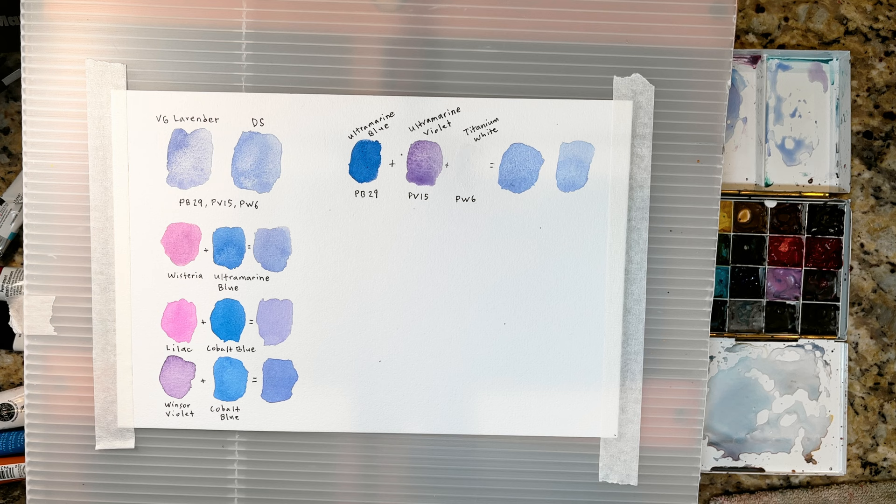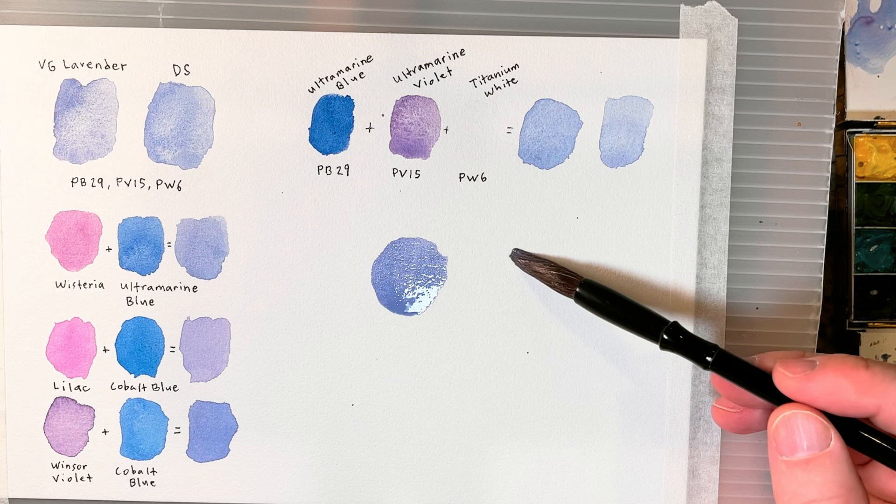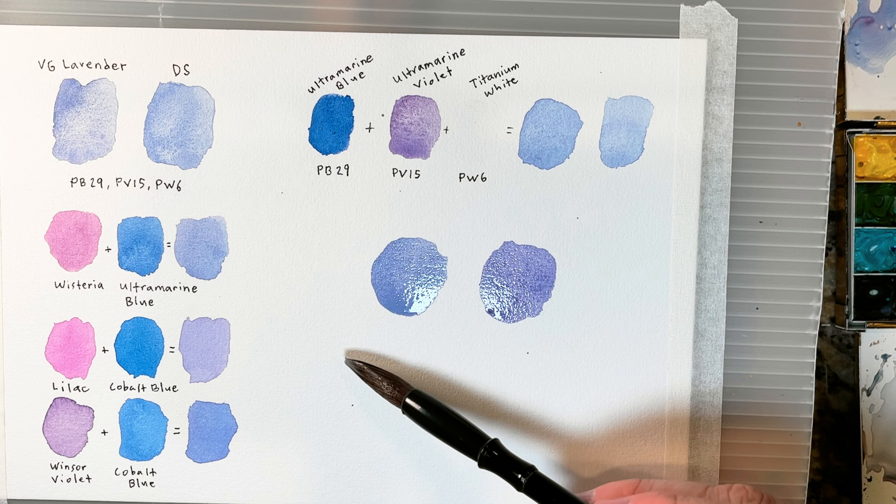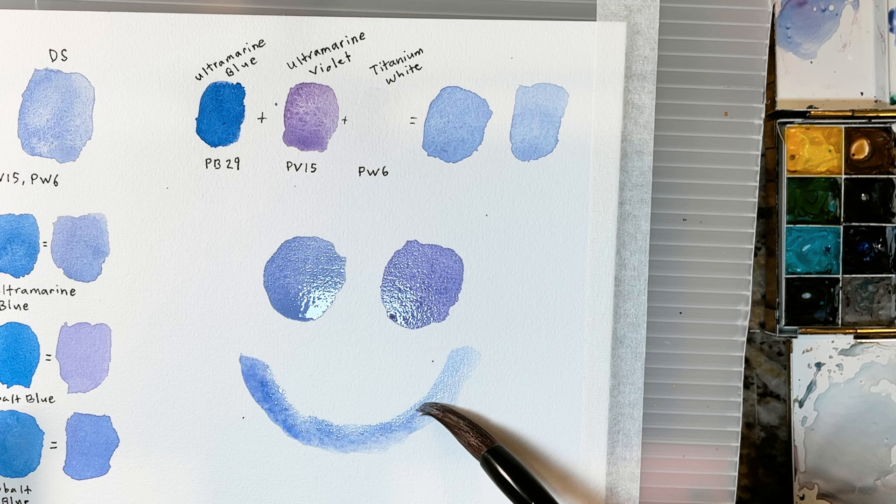As we wind up this video today let's use some of the lavender mixes that we made to make a smiley face. Also I'm curious to know, do you make your own lavender mixes? If so what colors do you use, or do you prefer a ready-made lavender from one of the name brands? Let me know in the comments, I'd love to hear from you. Until next time take care. Just kidding.